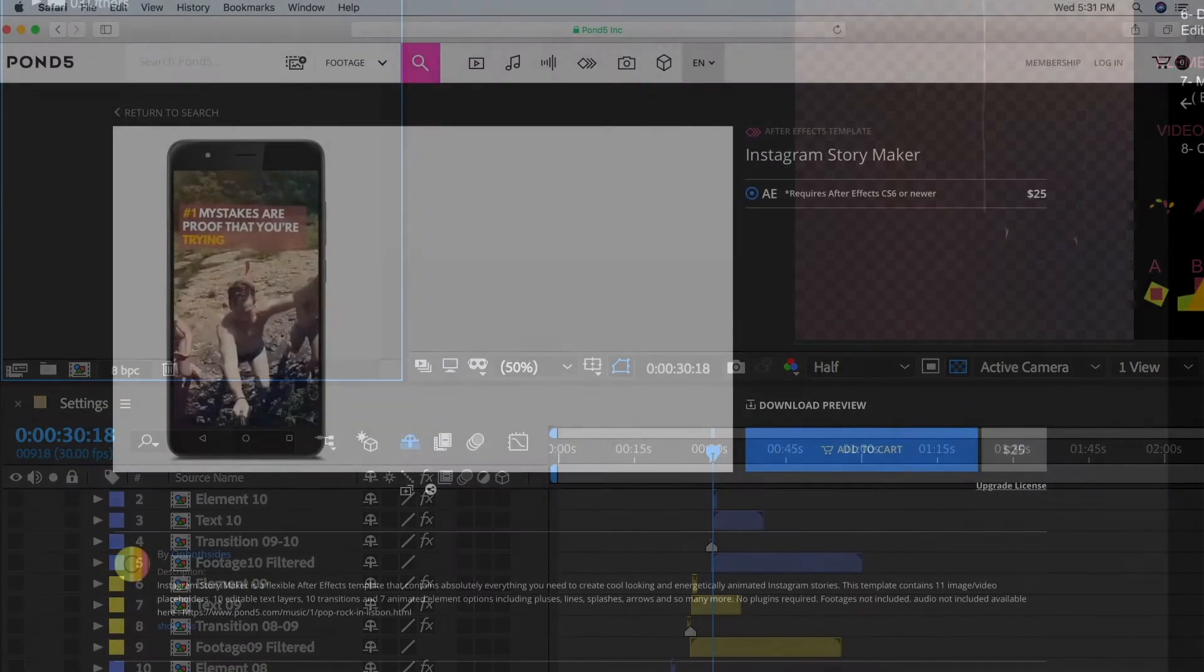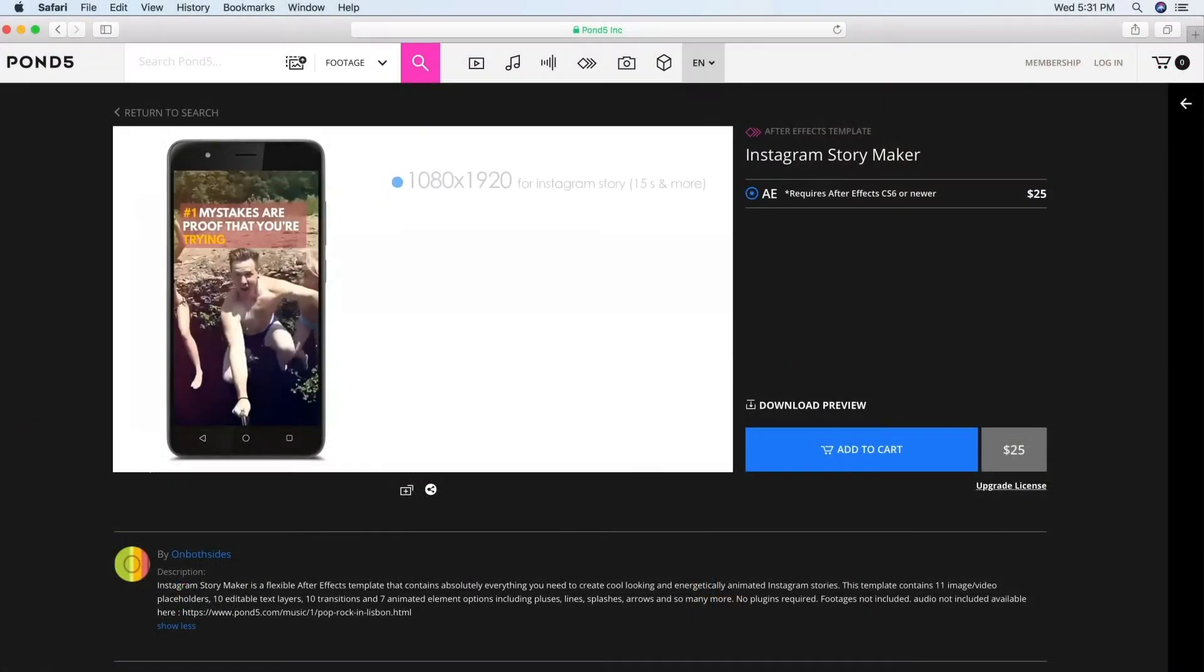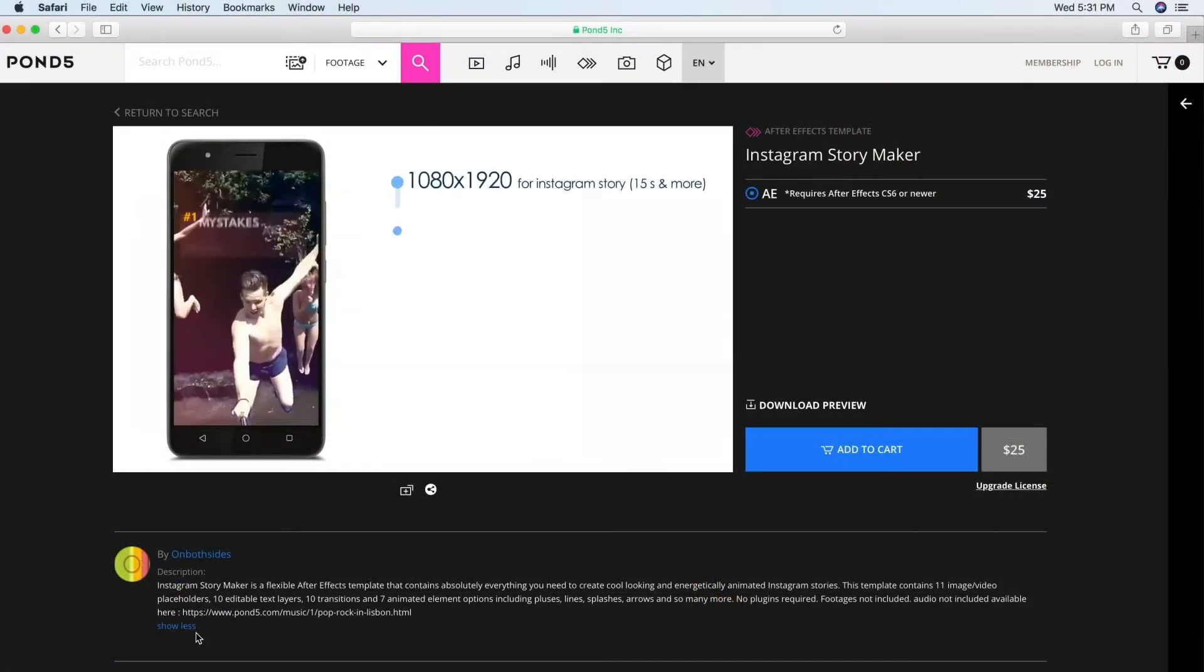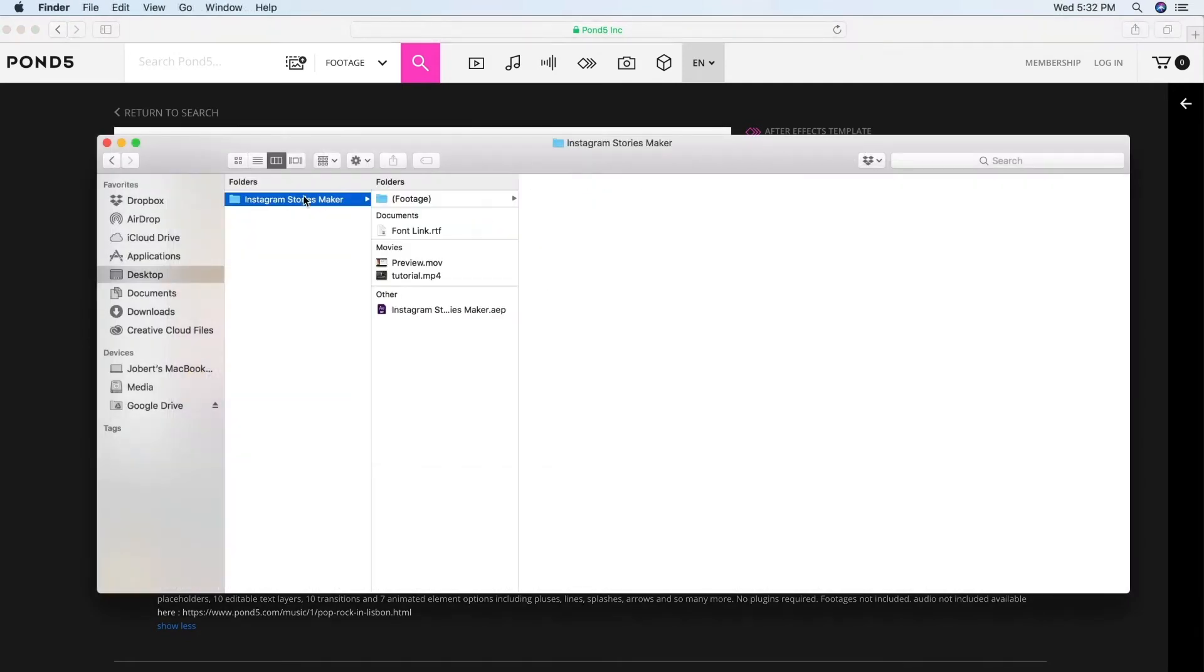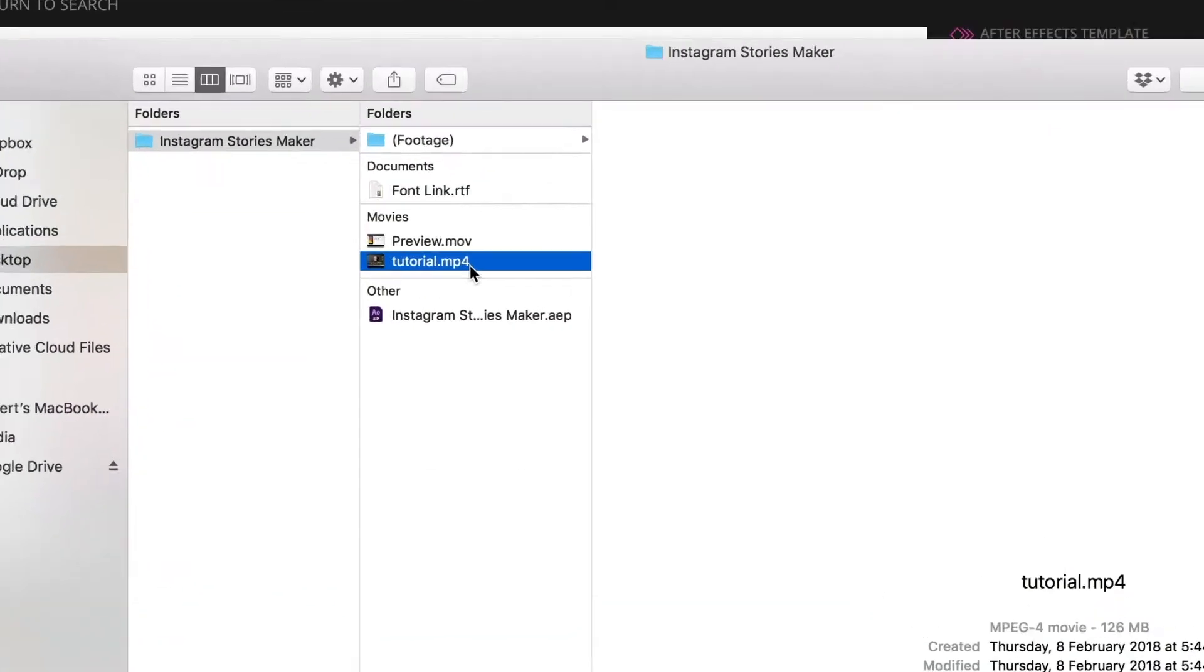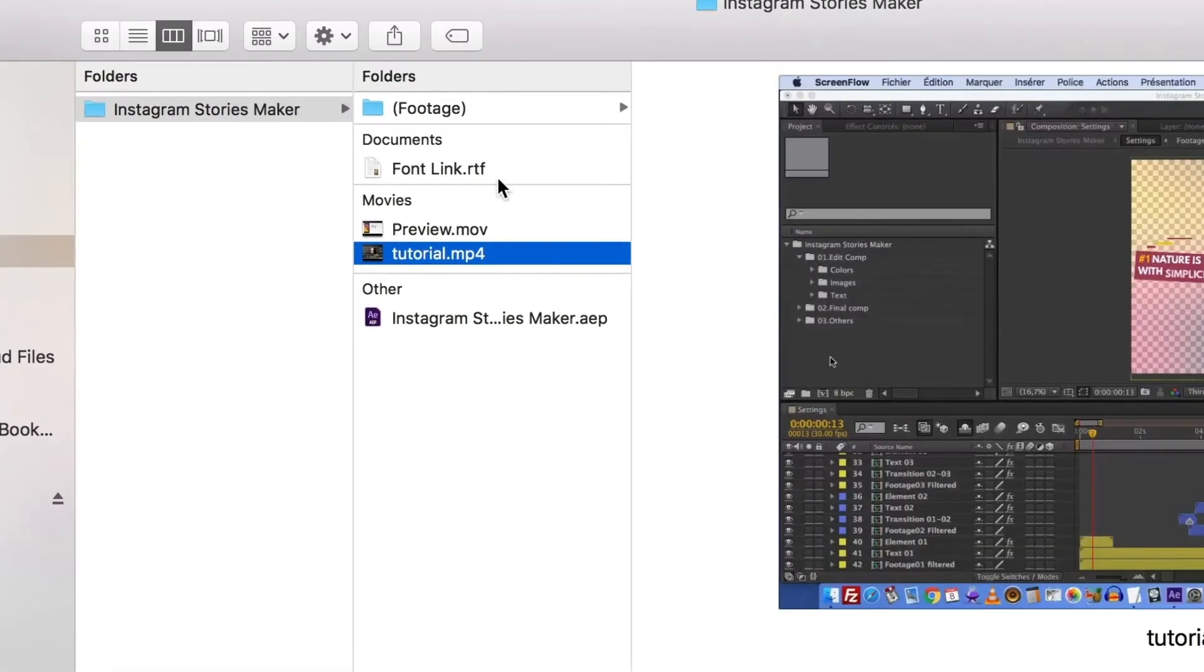Jobert is editing an Instagram Story template here. All our After Effects templates are constructed differently, but they each have a help file to tell you which composition to edit and render.